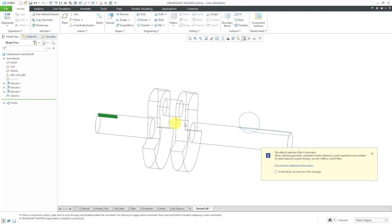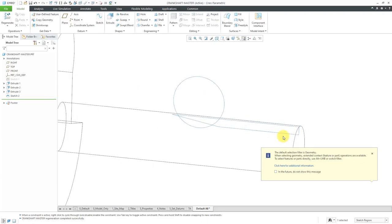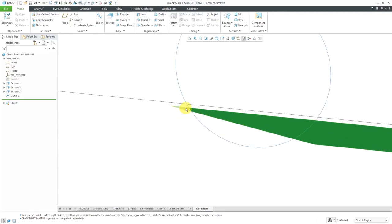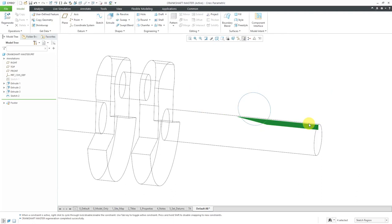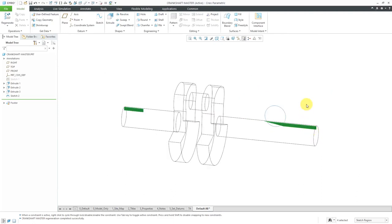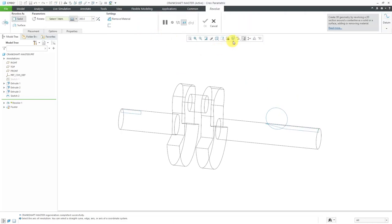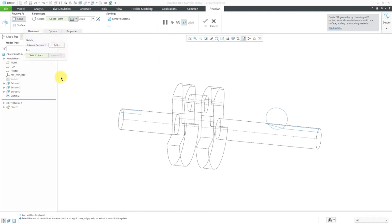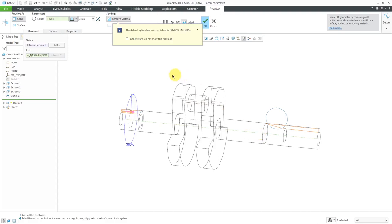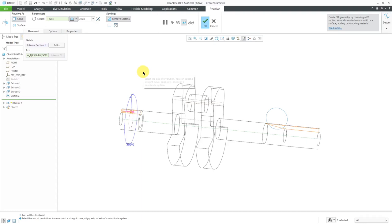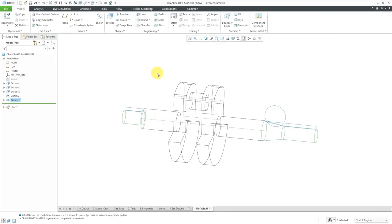I'll pick this sketch region and then hold down the control key and select these other segments over there. Now I want to create a revolve feature. Let me turn on my axis display because I need to select an axis of revolution. I'll just use the main axis going through here. This is removing material and it's going 360 degrees, and I like that. Let's hit the check mark.